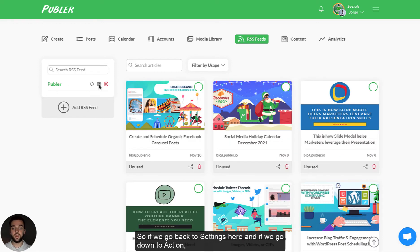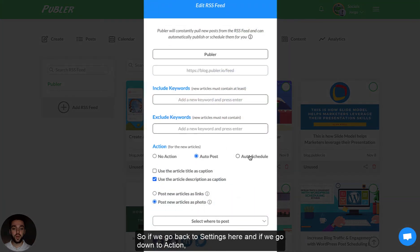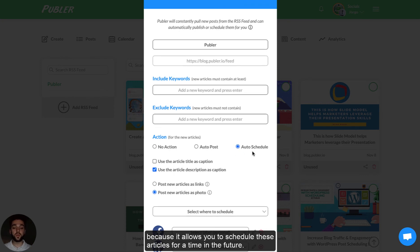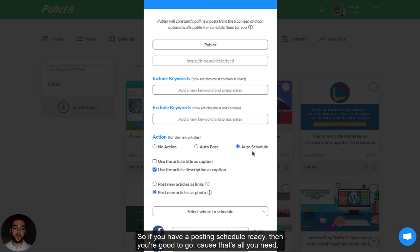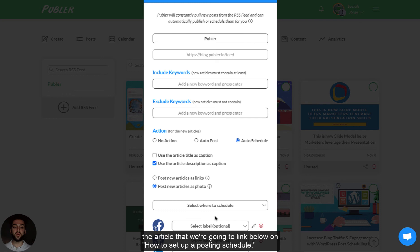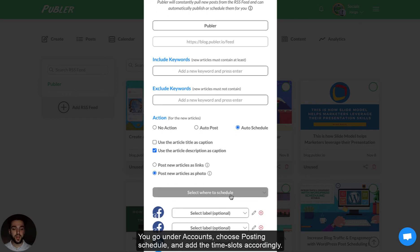If we go back to settings and go down to action, we're going to be able to choose auto schedule. This is actually more useful than auto posting because it allows you to schedule these articles for a time in the future. If you have a posting schedule ready, then you're good to go. And if you don't have a posting schedule for the social accounts where you want the articles to be posted, take a look at the article we're going to link below on how to set up a posting schedule. You simply go under accounts, choose posting schedule, and add the time slots there accordingly.